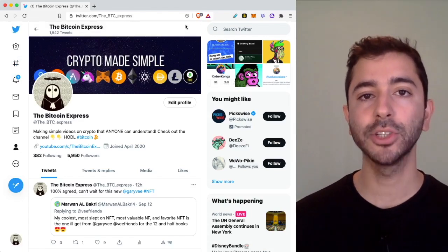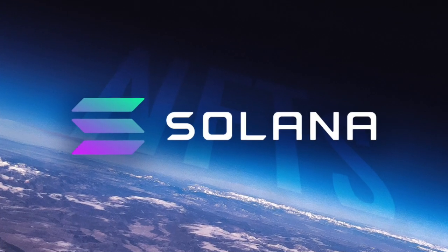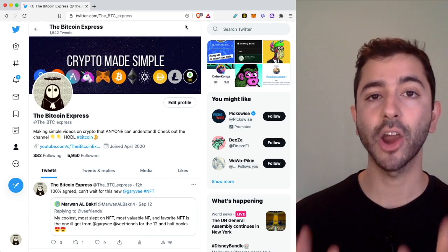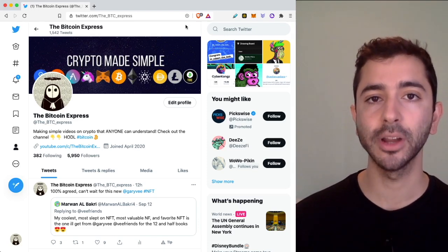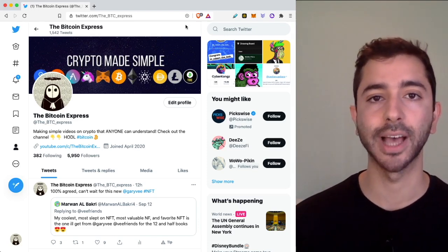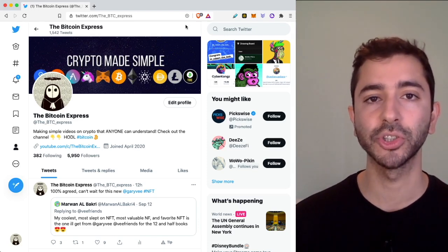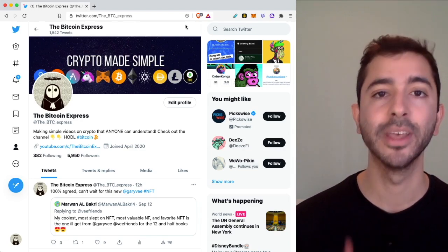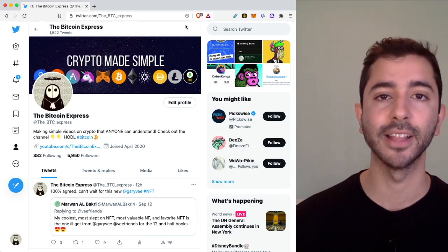I'm going to show you how to create Solana NFTs. No coding needed. And they are much cheaper to create than Ethereum NFTs. I'm also going to show you where you can sell them. Let's get into the content.